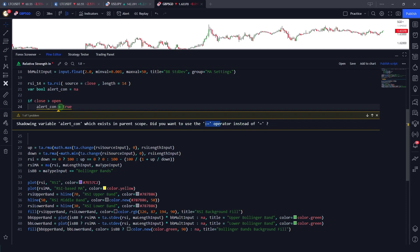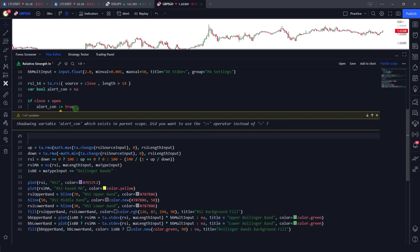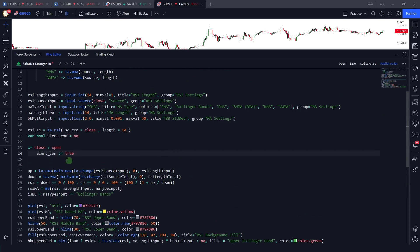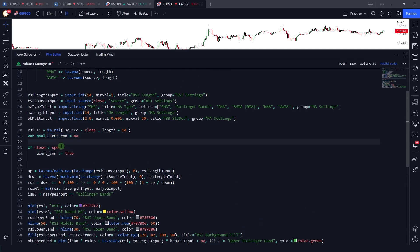I'm just gonna go ahead and click on this. Now you'll see that the warning line will disappear. So let me just close this, and as you can see here, now I have reassigned this alert condition a true value inside this loop. This is also a very helpful feature for a lot of programmers.